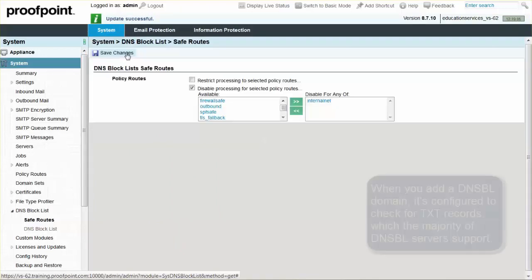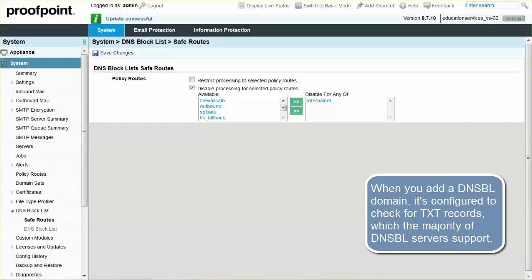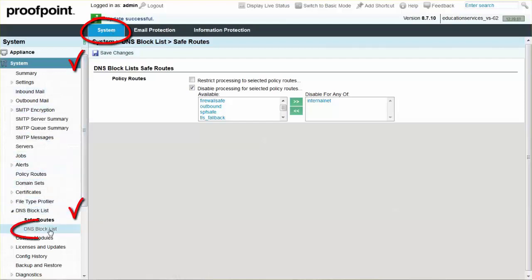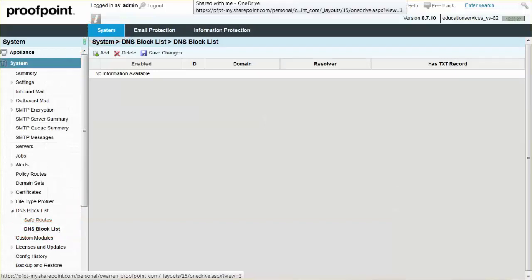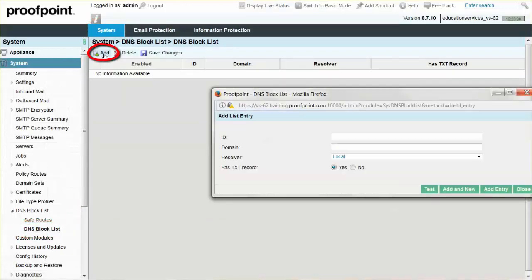When adding a DNSBL domain, it's configured to check for Text Records, which the majority of DNSBL servers support. To add a DNSBL domain to the Proofpoint Protection Server, navigate to the System tab, DNS Block List drop-down, and DNS Block List page to add the domains you want to block. Begin by clicking the Add button.